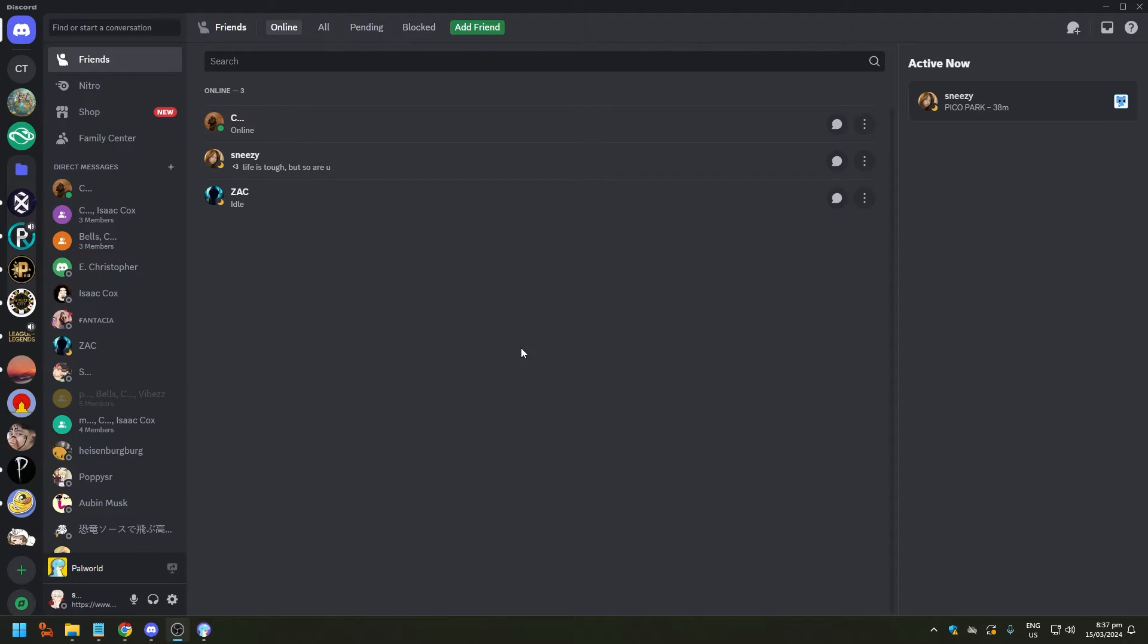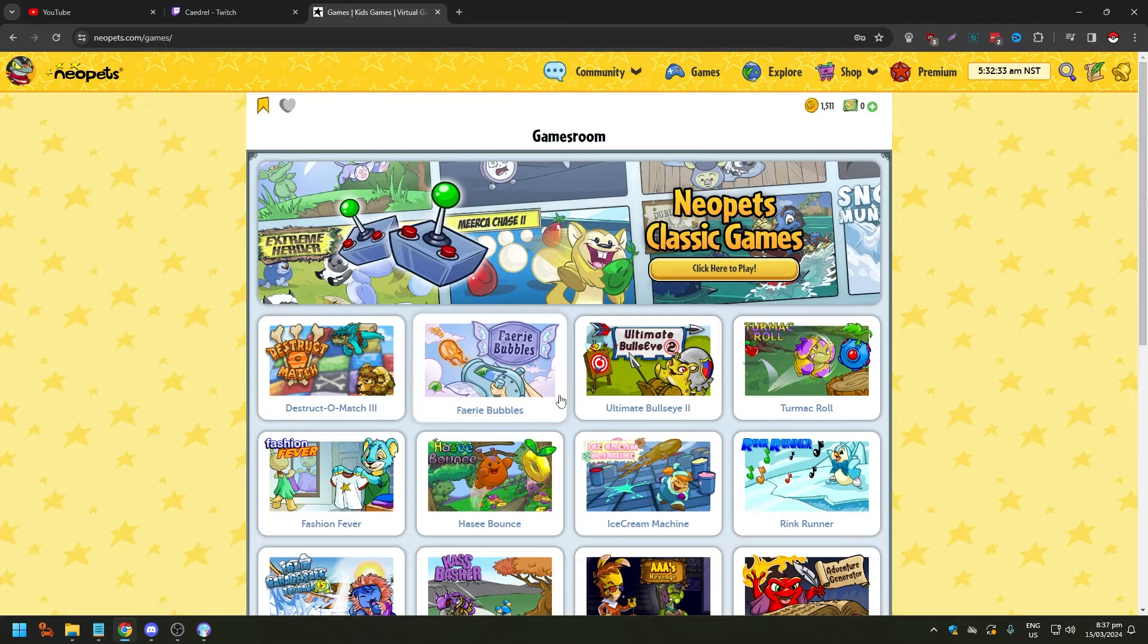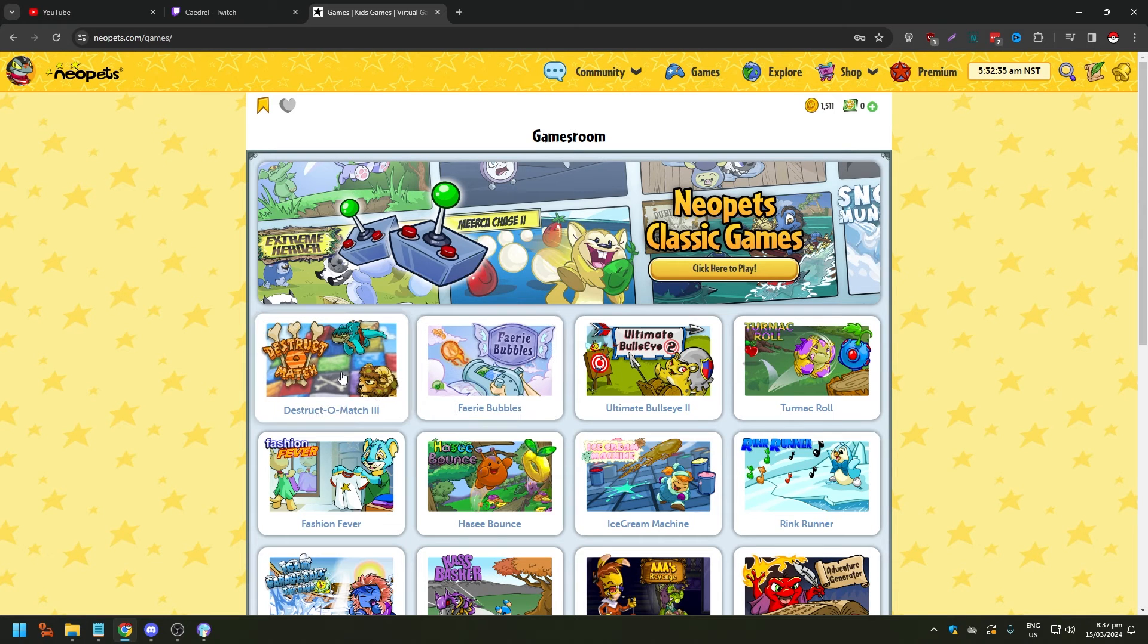What streaming on Discord means is practically you're sharing your screen to other people on Discord. For example, I have Chrome here, I'm on Neopets. You can stream games on Neopets on Discord and they're gonna see this screen if I share it.